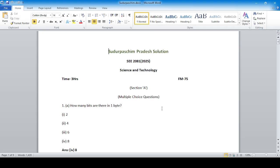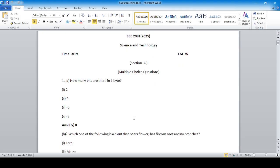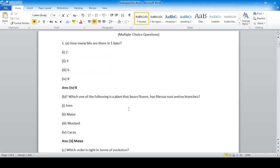How many bits are there in one byte? Answer: number four — eight. Which one of the following is a plant that bears flower, has fibrous root and no branches? Answer: number two.